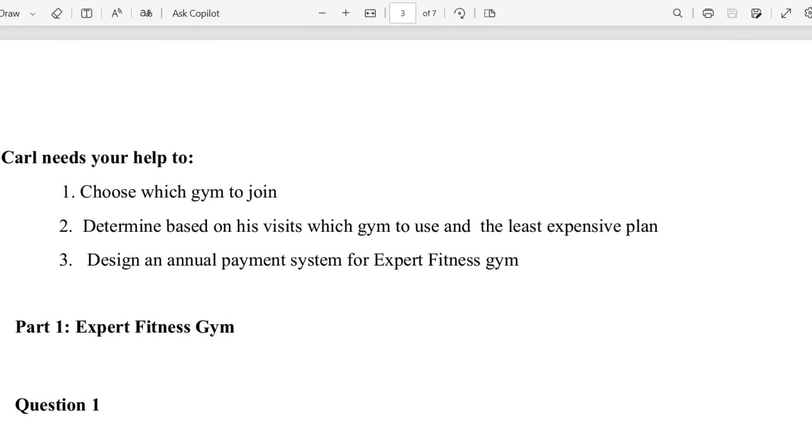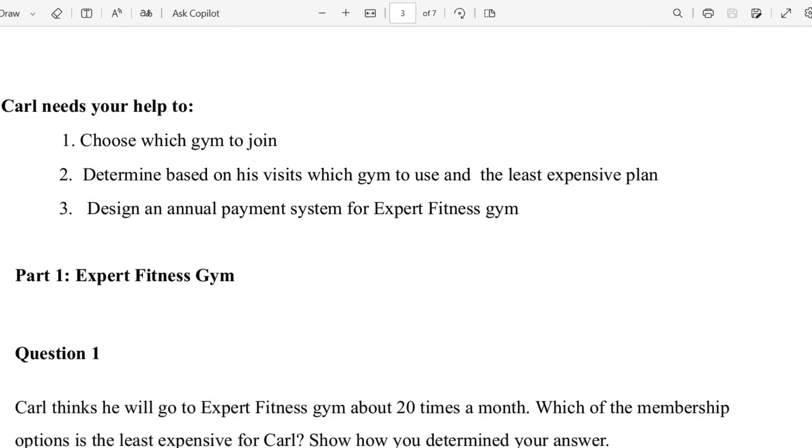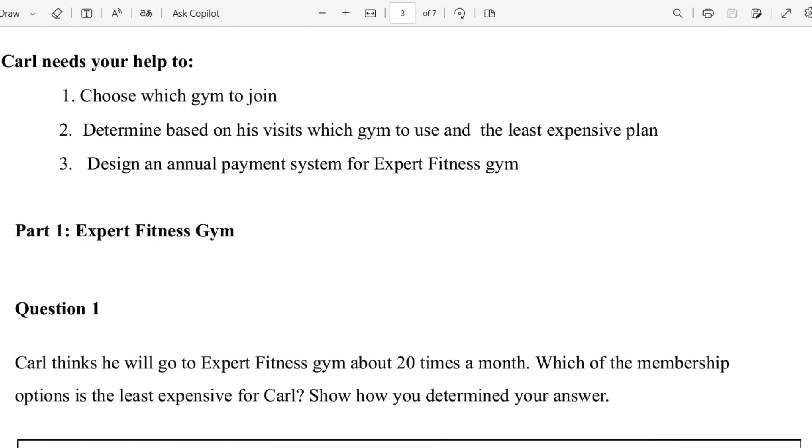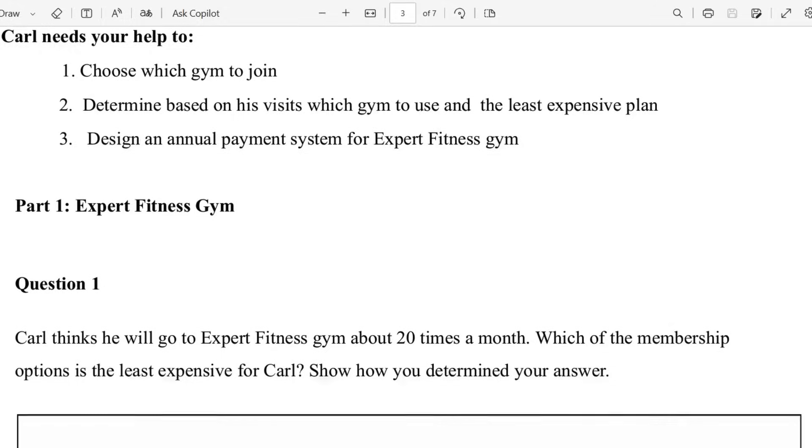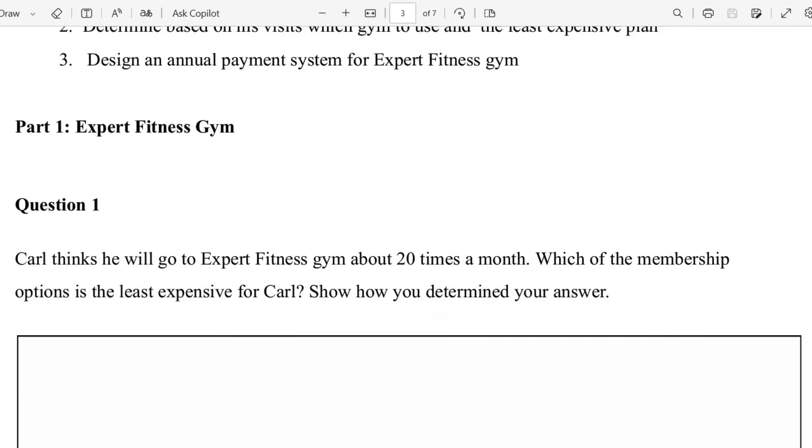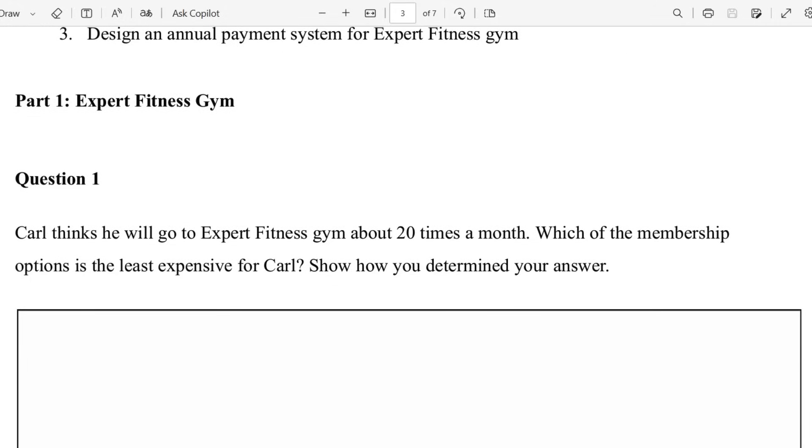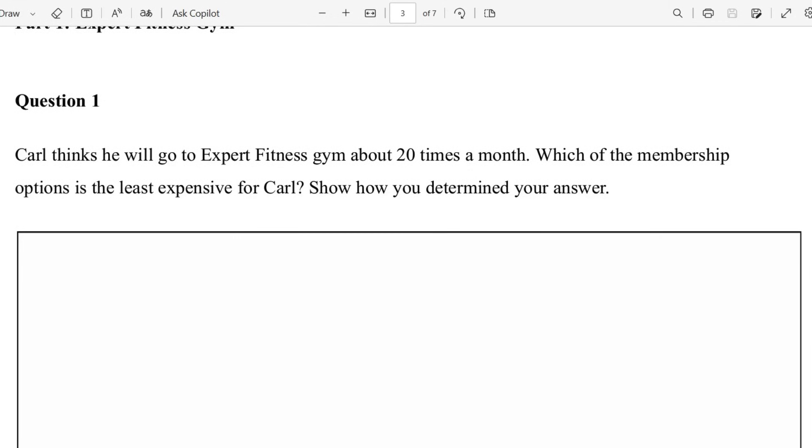Carl needs your help to choose which gym to join. Determine, based on the visits, which gym to use and the least expensive plan, and to also design an annual payment system for Expert Fitness gym. Part one, Expert Fitness gym, Question 1. Carl thinks he will go to Expert Fitness gym about 20 times a month. Which of the membership options is the least expensive for Carl? So we're looking at the three options.